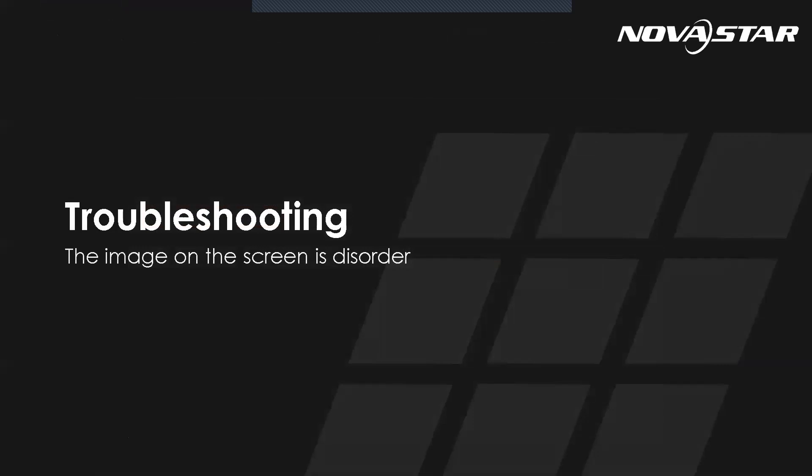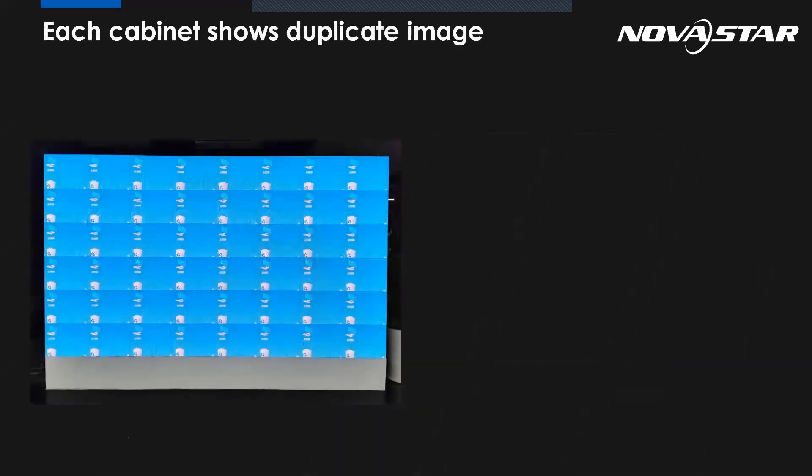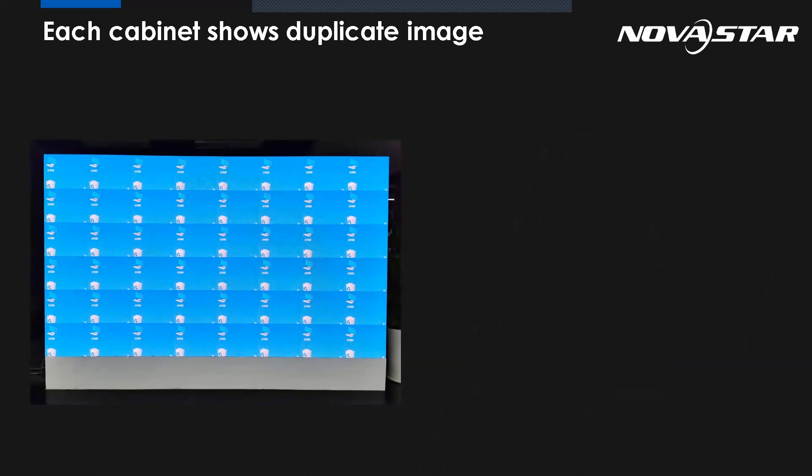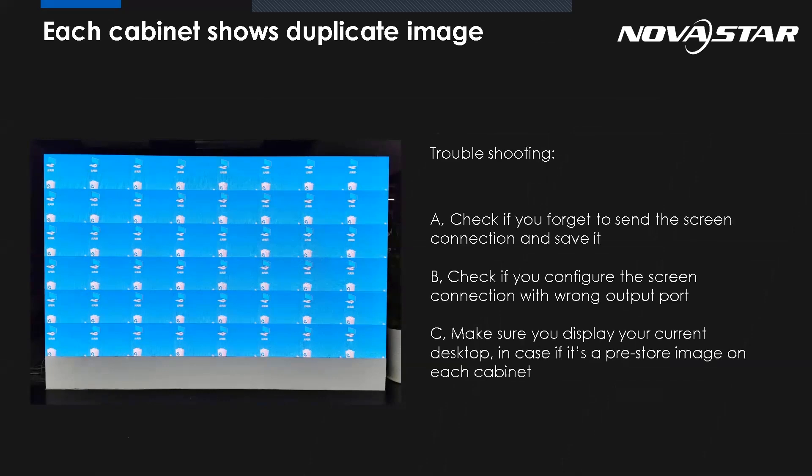So the next one, the image on the screen is disordered. Such as this picture, each cabinet shows normal and the image is duplicated. What could be the possible reason? So maybe we forgot to send the screen connection to the mapping. Or even you send it to the hardware, but you forgot to save it. It means after the power cycle, it will lose everything.